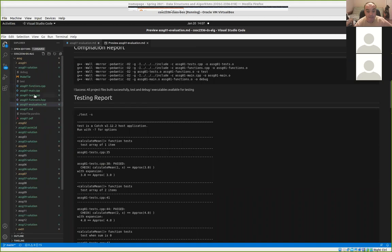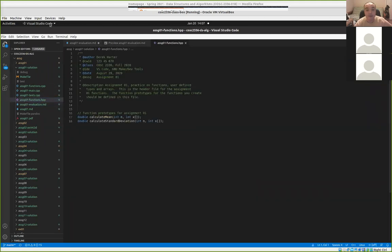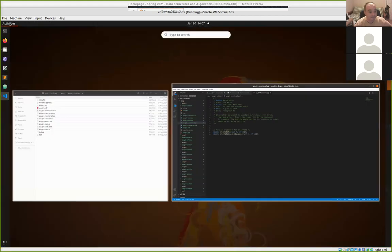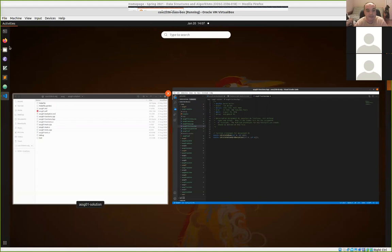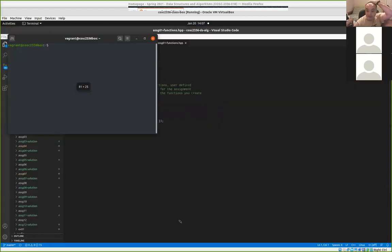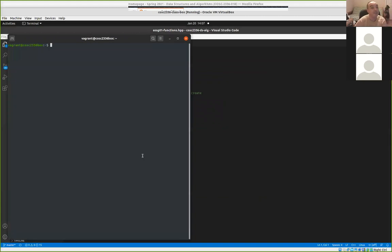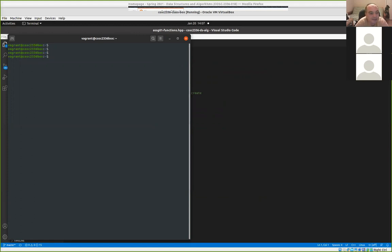If you have questions, shout them out. I'm going to talk about the second assignment. I'm going to try to keep this to about 10 or 15 minutes reviewing things for the first assignment, and then I'll try to talk a little bit about the second assignment as well.